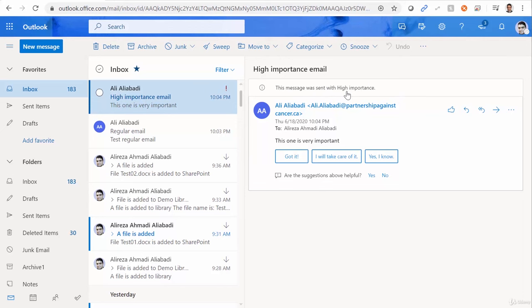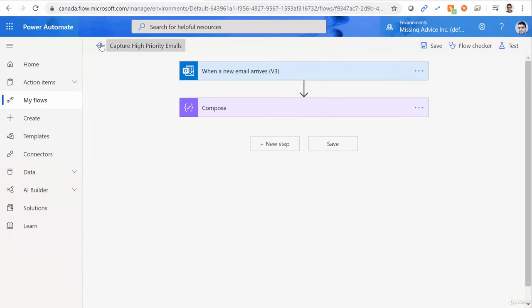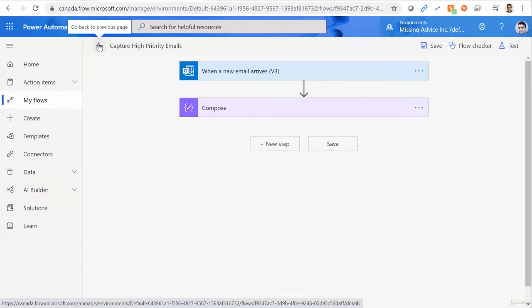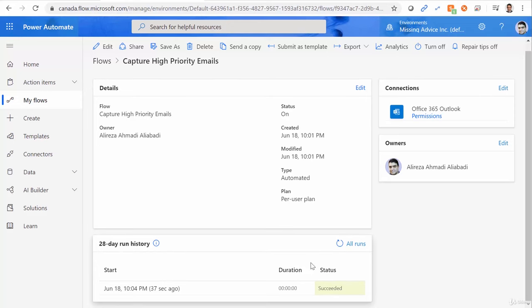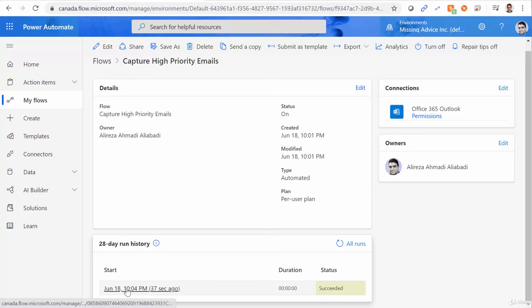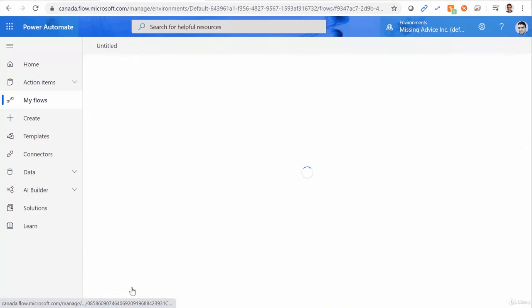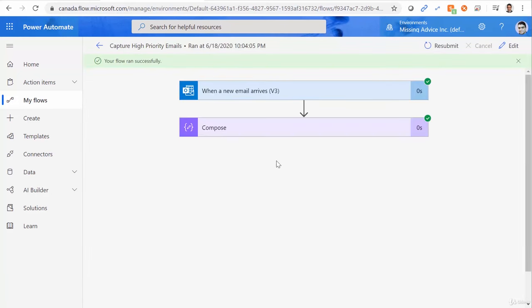Now, let's go back to the flow and see if it has captured any one of them. So I click on the previous page. And there we go. We captured one of them, which says succeeded. Let me click on this one and see what we have inside compose.